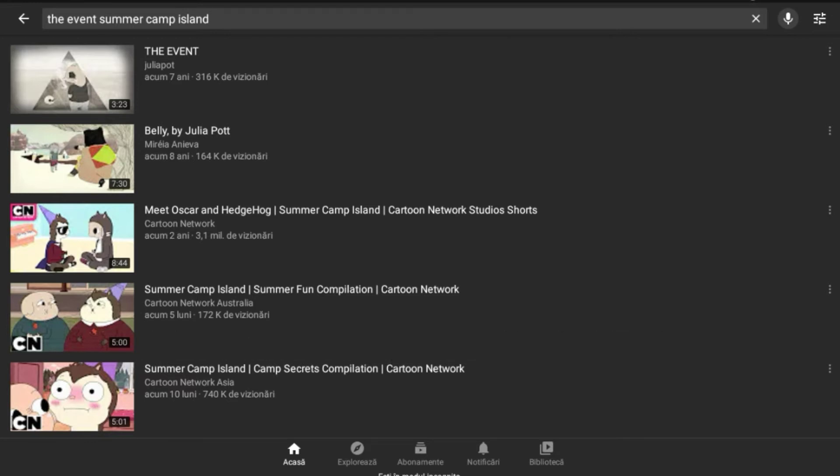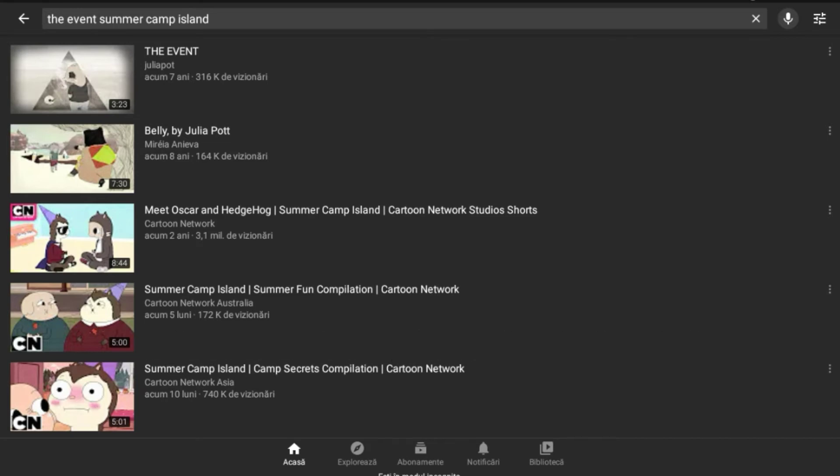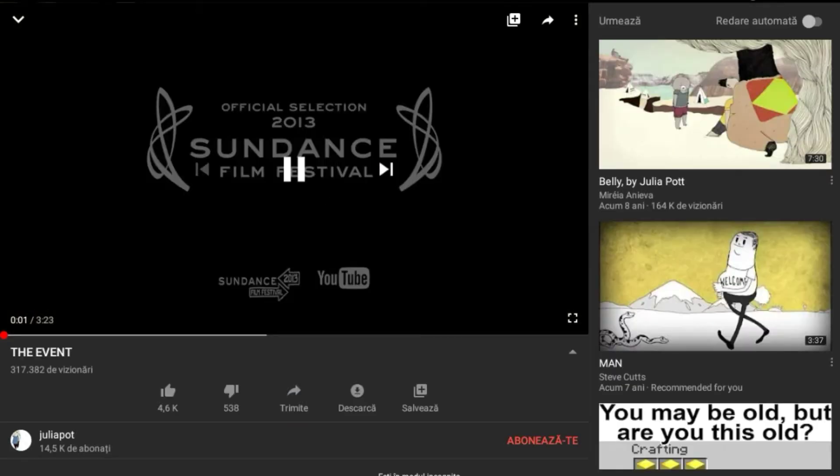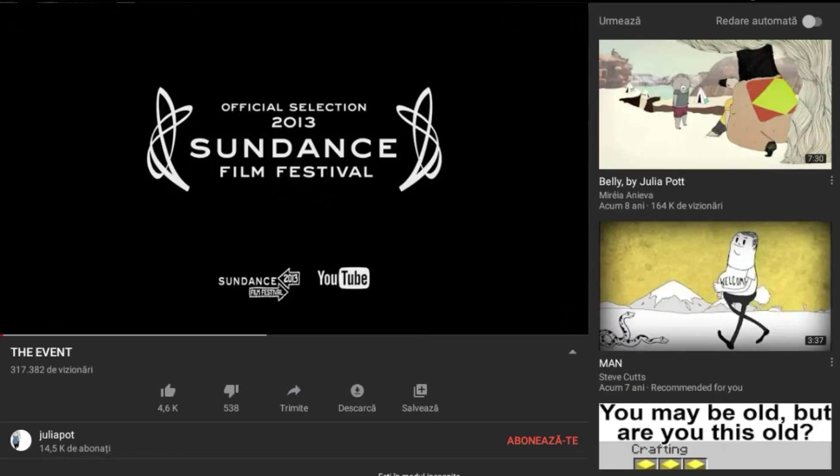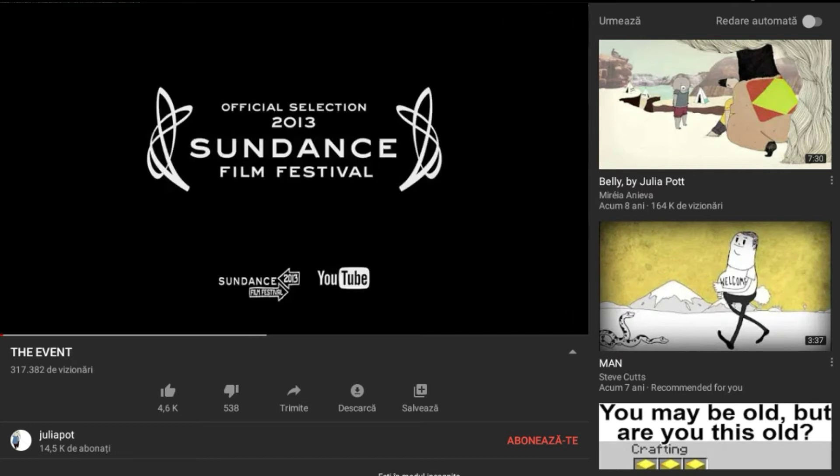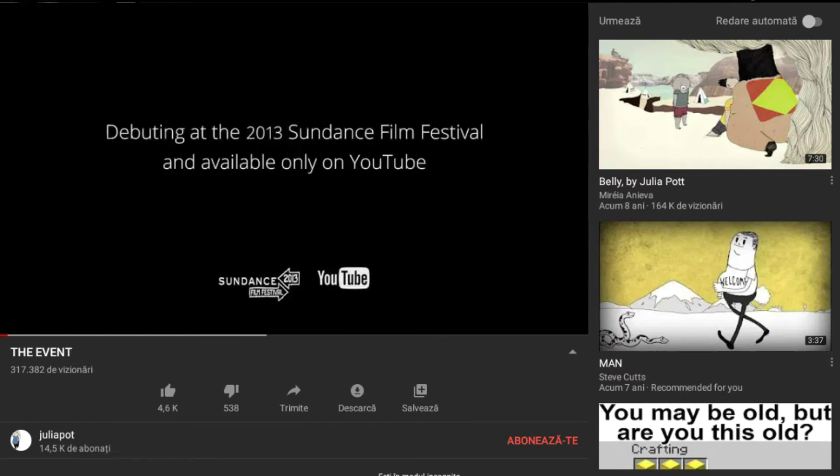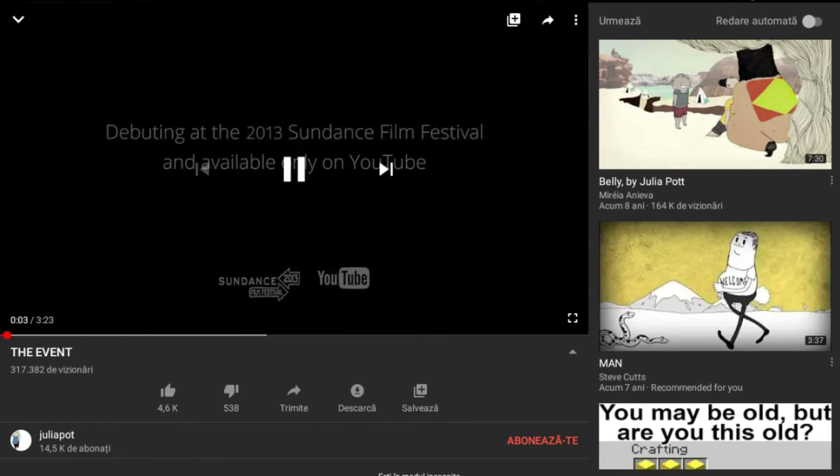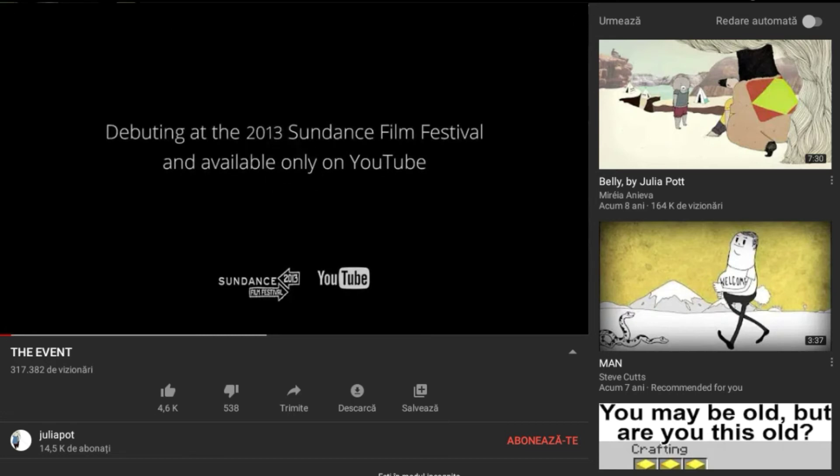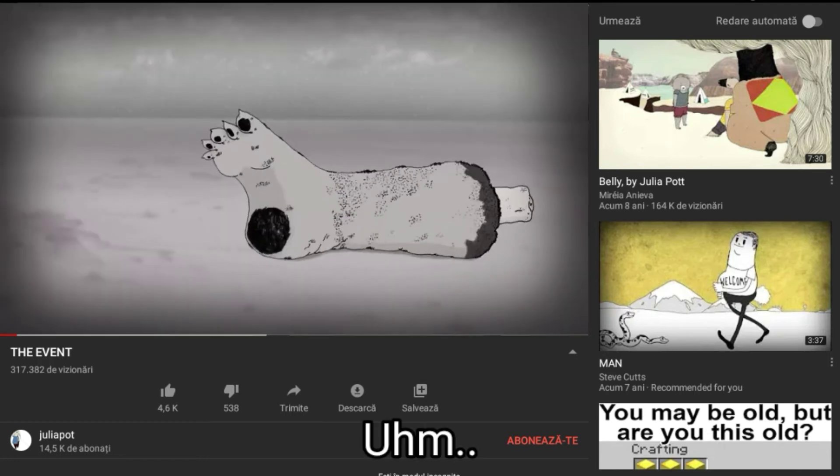I think that should be okay. Let's see 'The Event'. Official Selection 2013 Sundance Film Festival. Debuting at the 2013 Sundance, available only on YouTube. Okay, let's just start.